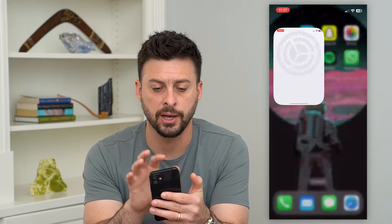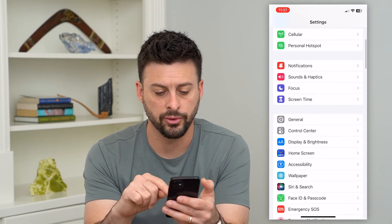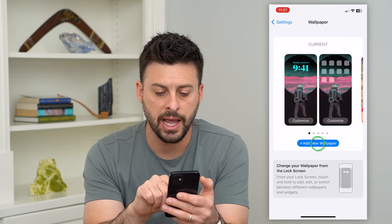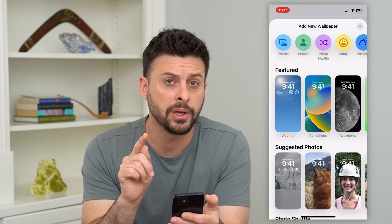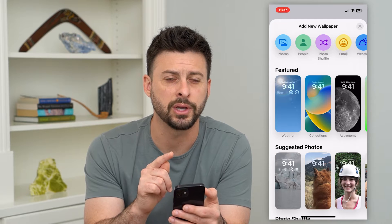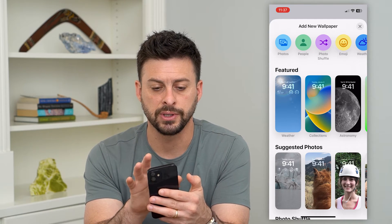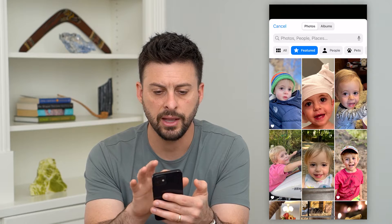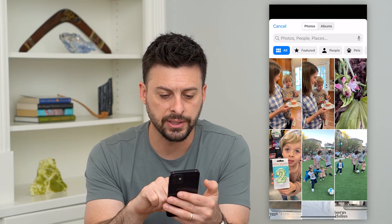The first thing we can do is hop into Settings and scroll down and tap on Wallpaper. I'm going to hit Add New Wallpaper and I'll show you some images where it does work and where it doesn't work and why. So I'm going to tap on Photos at the top left and let's go to All.